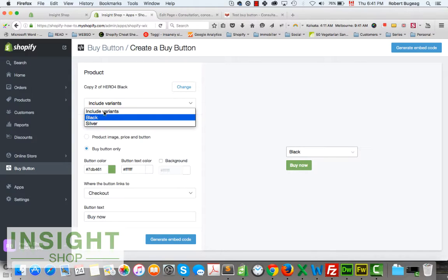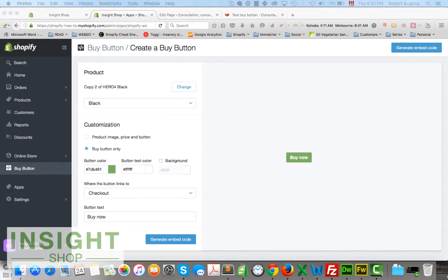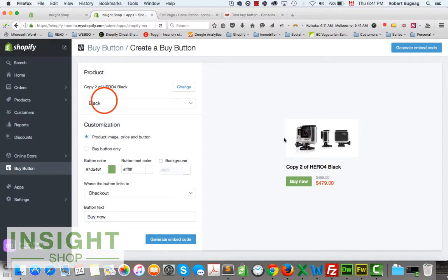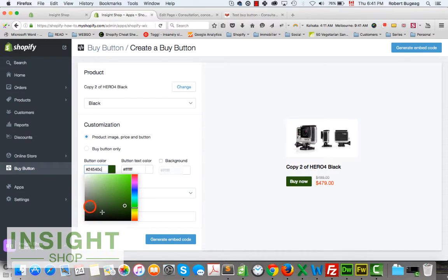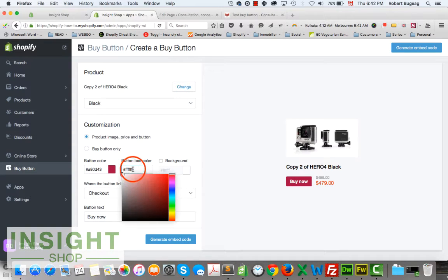With just the buy button you can include variants — though that doesn't look great — or have just one variant selected. I prefer to keep the image and select a variant. After that, you can customize the color of your button. For the website I'm working on, let's go with something red.